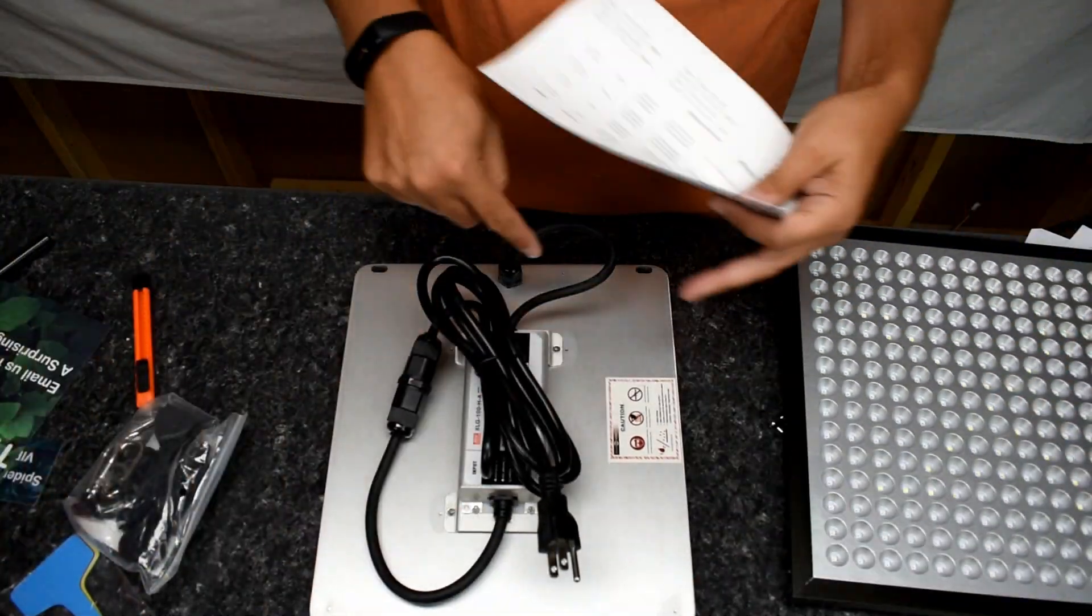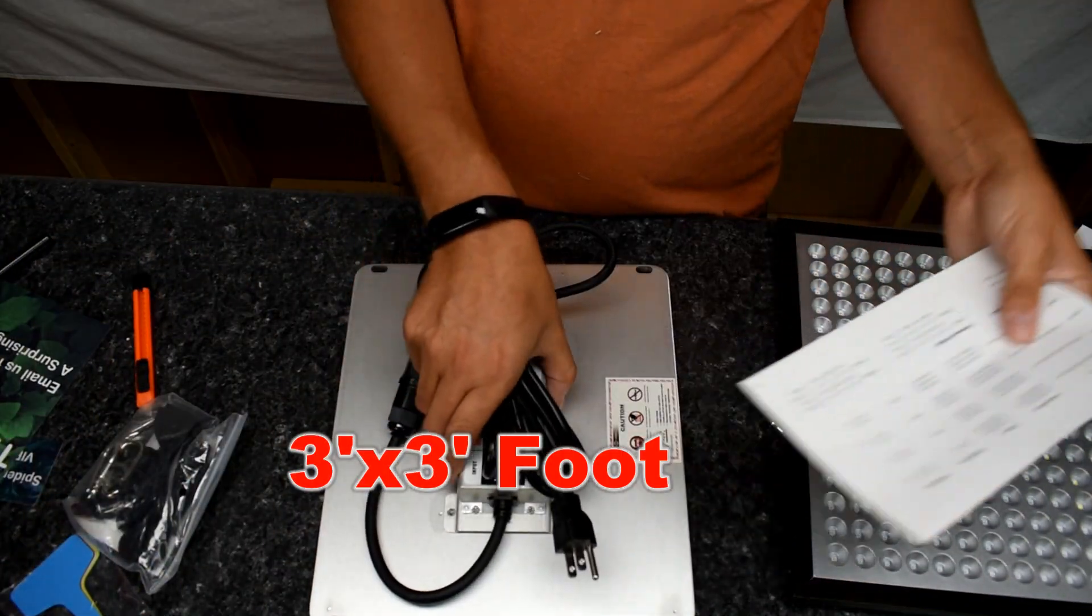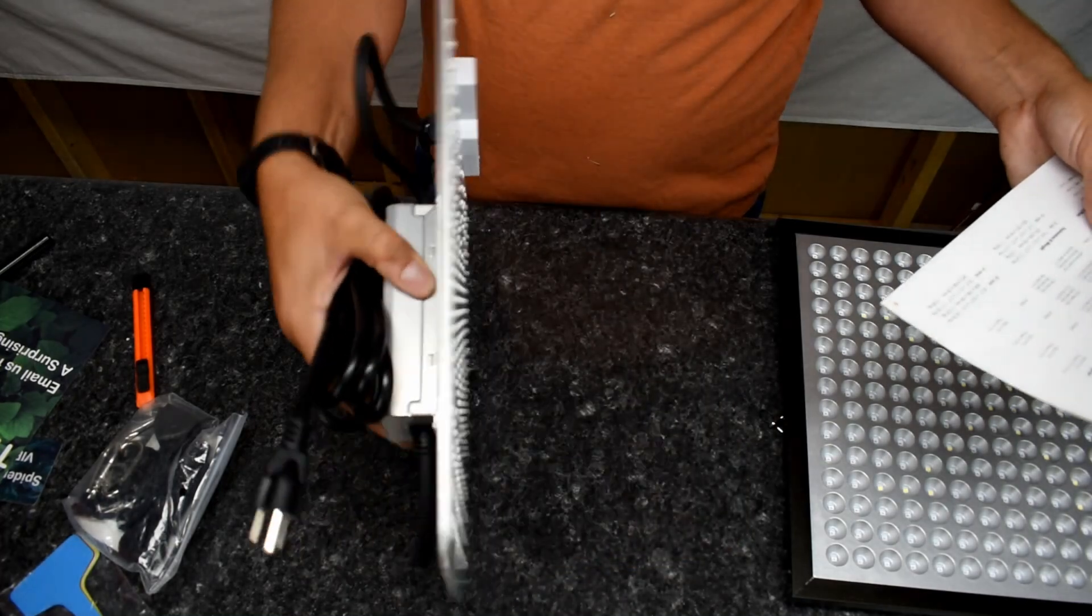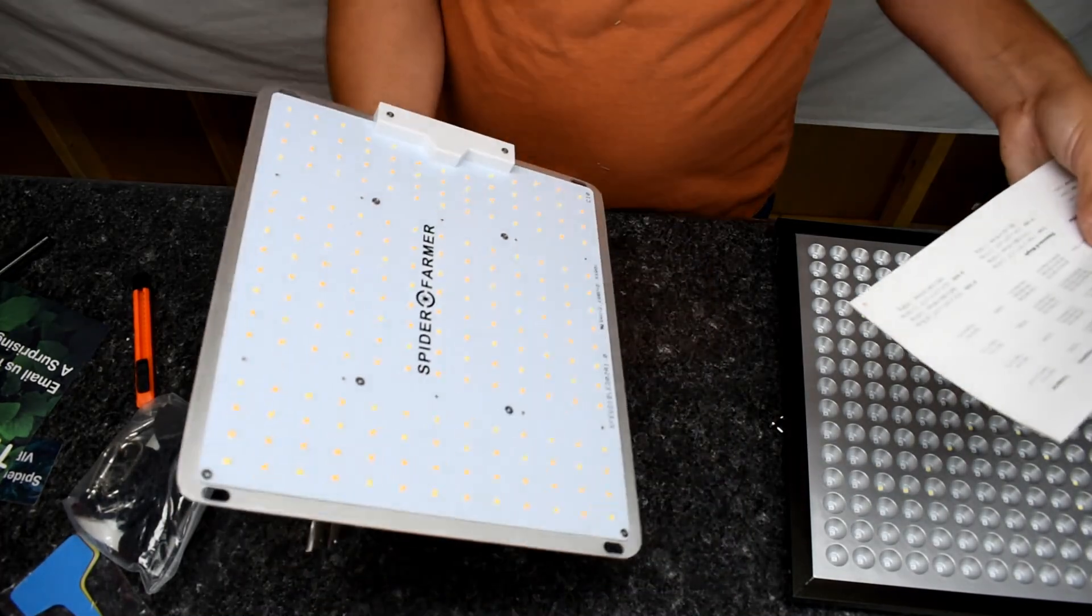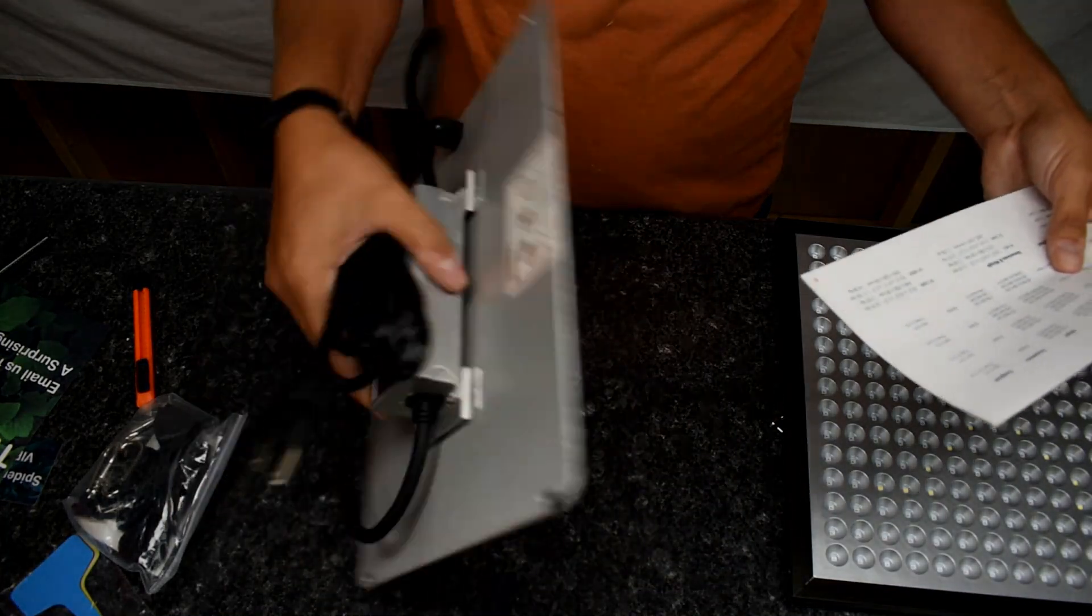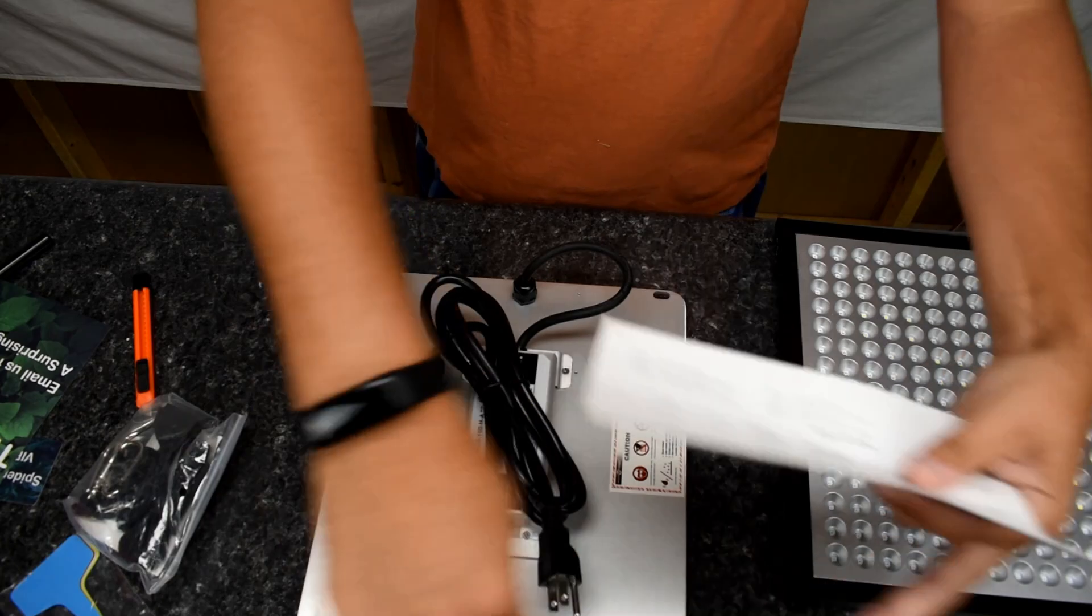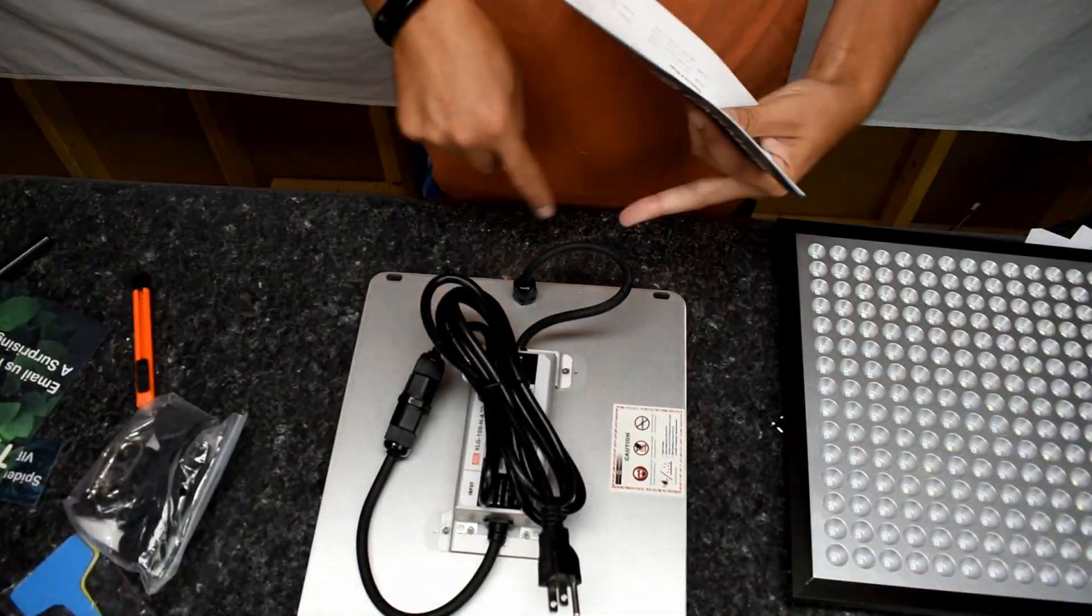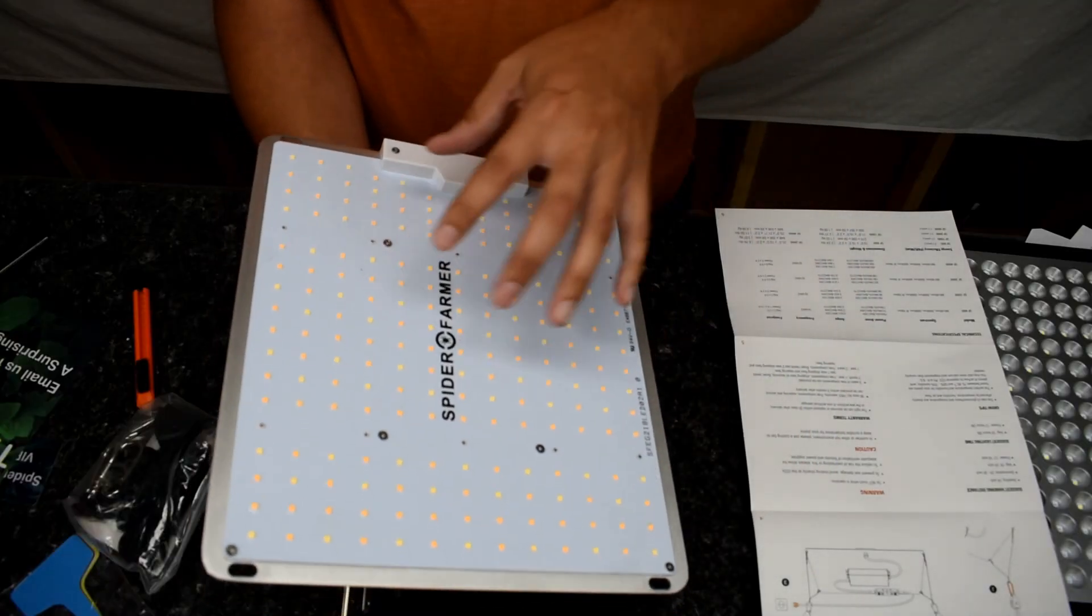So for vegetative growth, it'll give you a three by three, and for flower production it's obviously going to be a little bit closer to the plant. So you're going to get a two by two foot footprint.